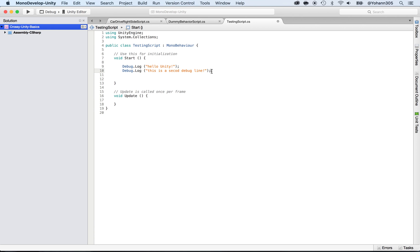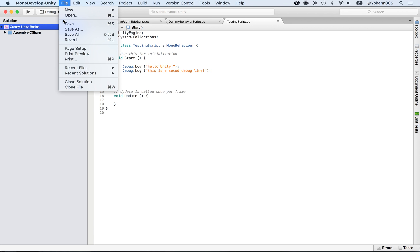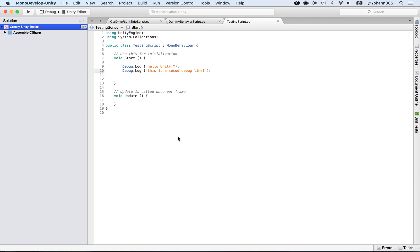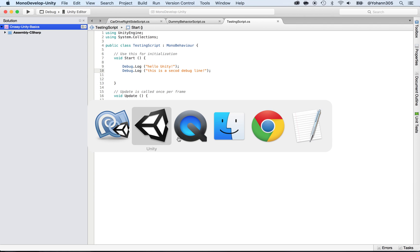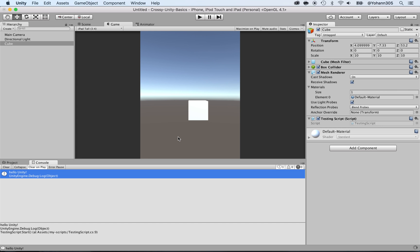If you don't put a semicolon you will get an error. Remember, you have to have a semicolon at the end of any instruction lines. Save this file and go back to Unity.